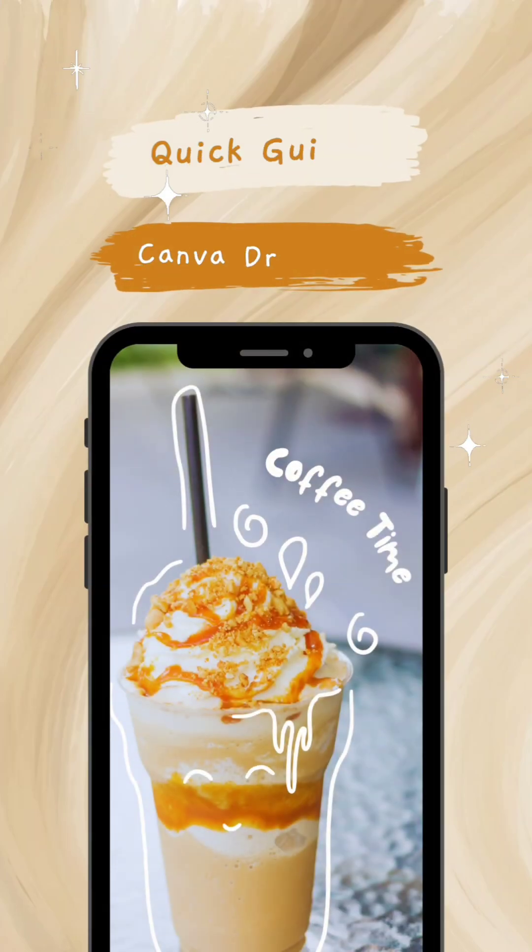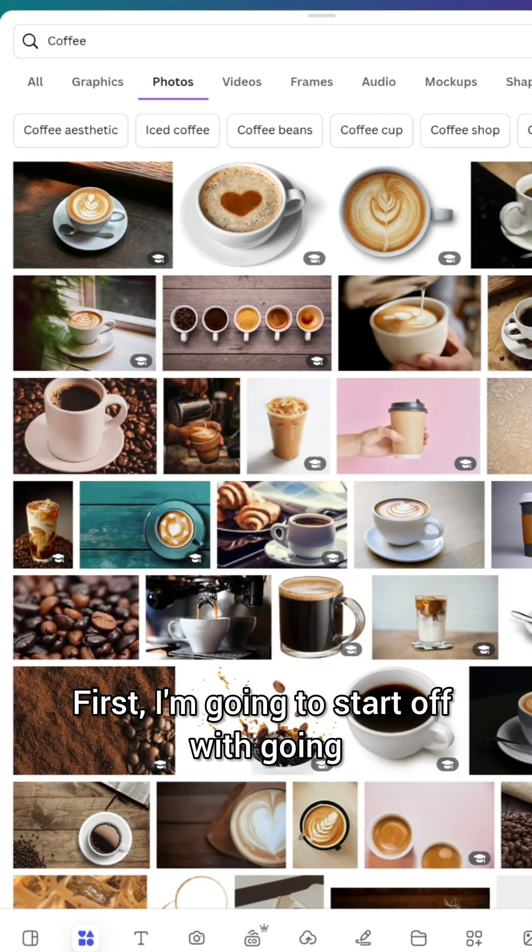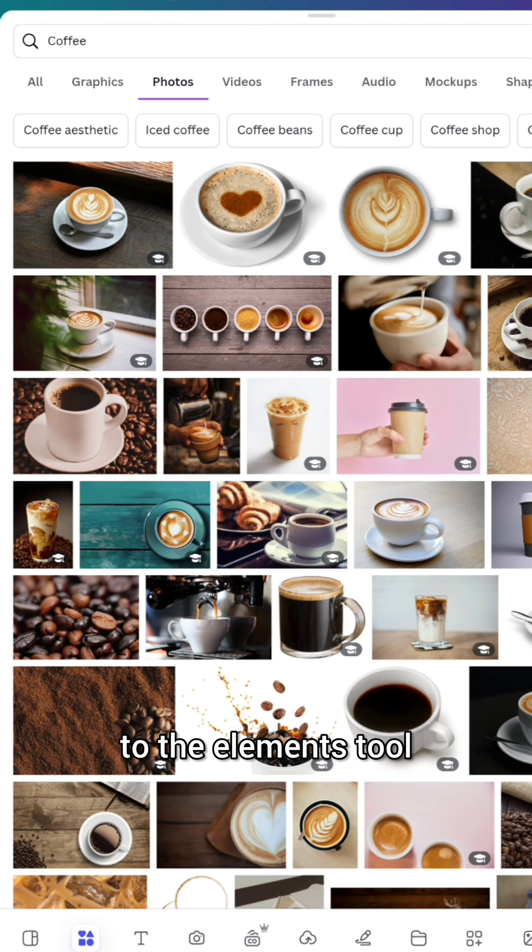Let's learn how to use the Draw tool on Canva. First, I'm going to start off with going to the Elements tool and choose a coffee photo.